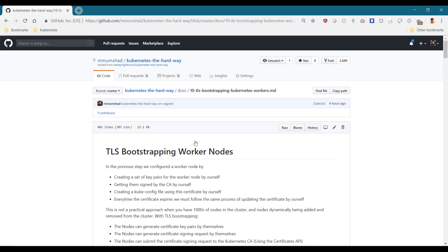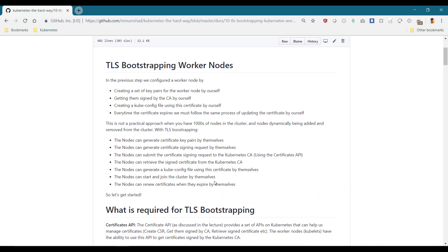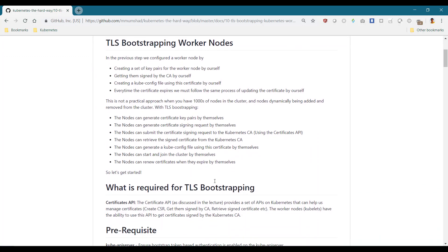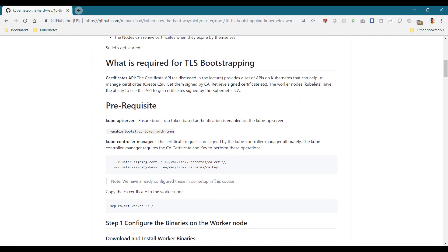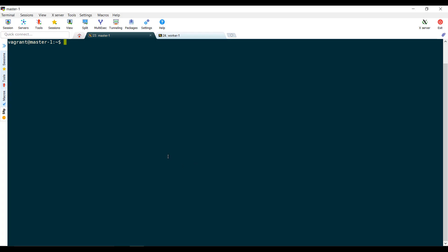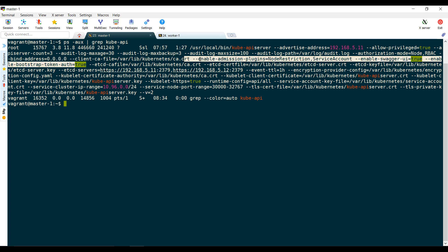To enable TLS bootstrapping feature, you must meet two prerequisites. The first is to have the enable bootstrap token auth option set to true on the cube API server. We can check this by running the ps aux command and looking at the cube API server process. We see that it is enabled in our case.